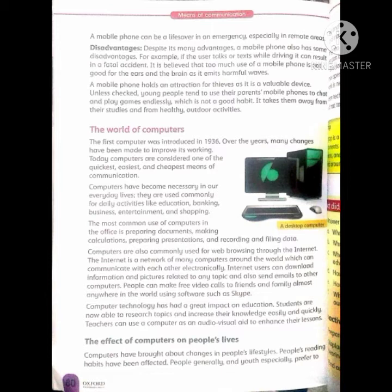ہماری روزمرہ کی زندگی میں computer ضروری بن چکے ہیں — تعلیم، بینکوں، کاروبار، خریداری اور تفریح ہر جگہ پر استعمال کیے جاتے ہیں۔ The most common use of computers in the office is preparing documents, making calculations, preparing presentations and recording and filing data. اس کا سب سے اہم استعمال دفاتر میں دستاویزات بنانے اور اعداد و شمار کو محفوظ رکھنے کے لیے کیا جاتا ہے۔ Computers are also commonly used for web browsing through the internet.